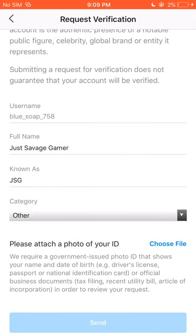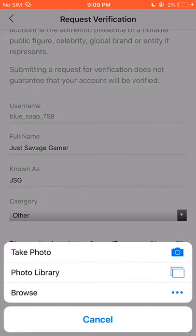You have to attach an ID, a photo, something, so they can verify that you are a human.